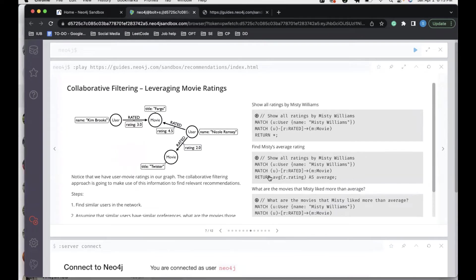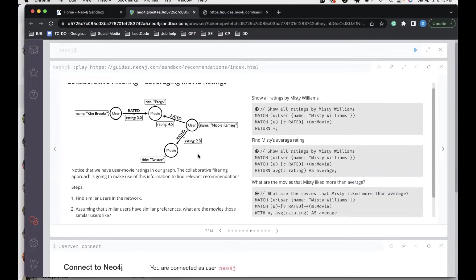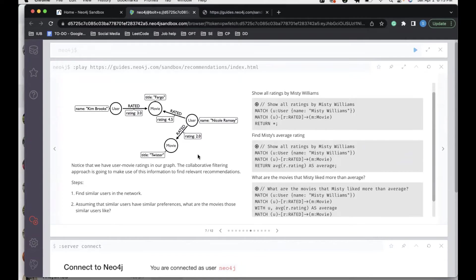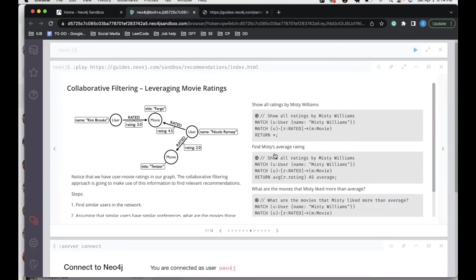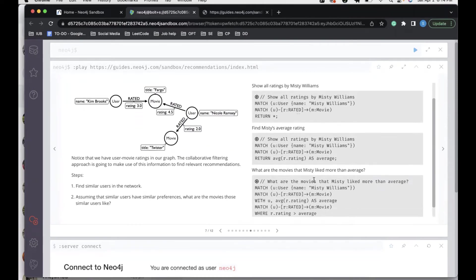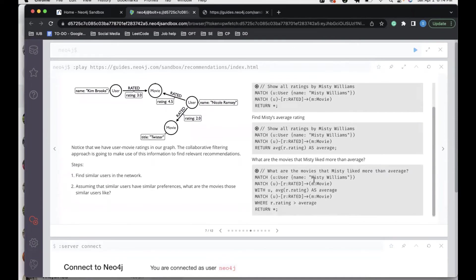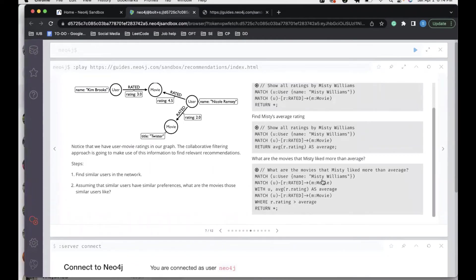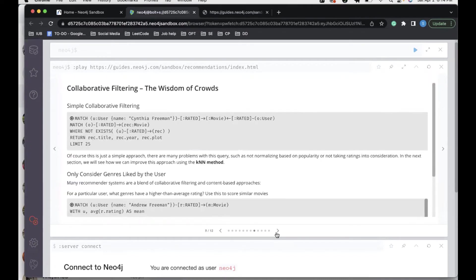The next topic we cover in collaborative filtering is leveraging movie ratings. Basically this involves two steps: the first step is finding similar users in the network, and the second one is, now that we have similar users, we assume that the similar users have similar preferences. What are the movies those similar users like? Basically the three steps can be carried on in this way. In the first way, we are finding the movies that have been rated by a user, Misty Williams. In the second steps, we find the average rating of these movies. Now that we are assuming that similar users in the network would have similar preferences, in the final one we try to find out what are the movies that Misty liked more than the average of the other users. As we can see from the Cypher text, the average calculated of Misty's is then used to find whether it's greater than the average of the basic rating of all the other users.